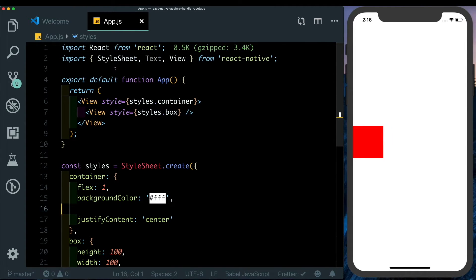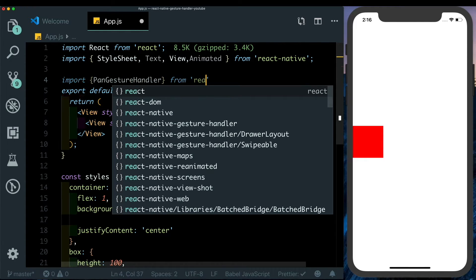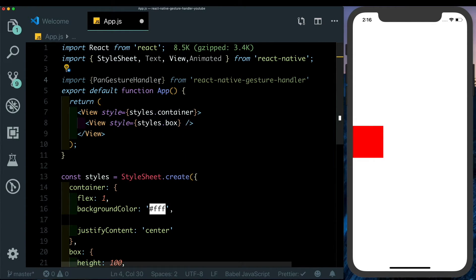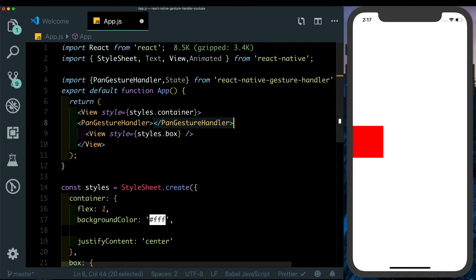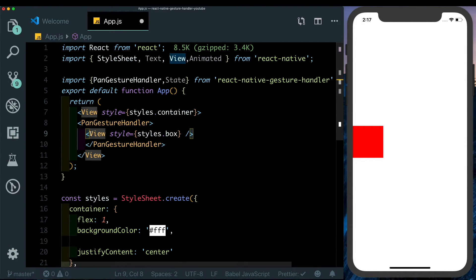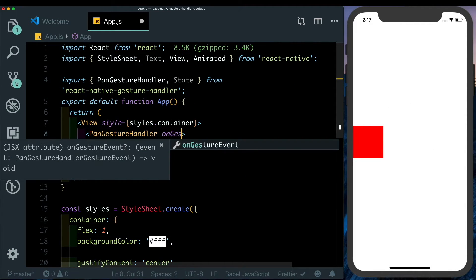Next let's import Animated from React Native and PanGestureHandler from react-native-gesture-handler. Let's also import something known as State, which we'll talk about shortly. Now let's wrap our box with the PanGestureHandler, and since we want this view to animate, let's change it to Animated.View.